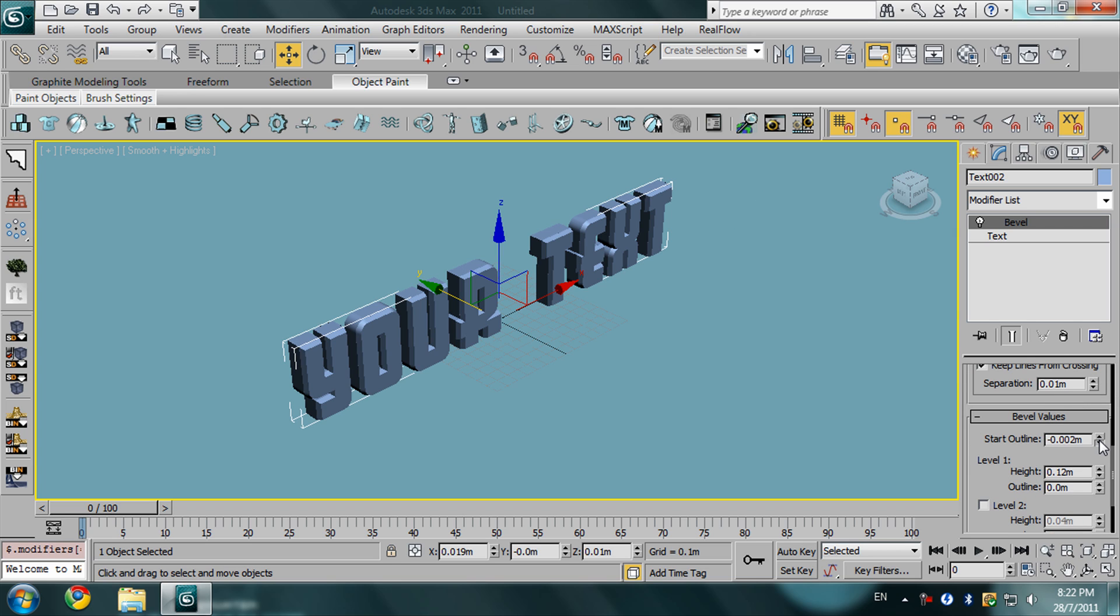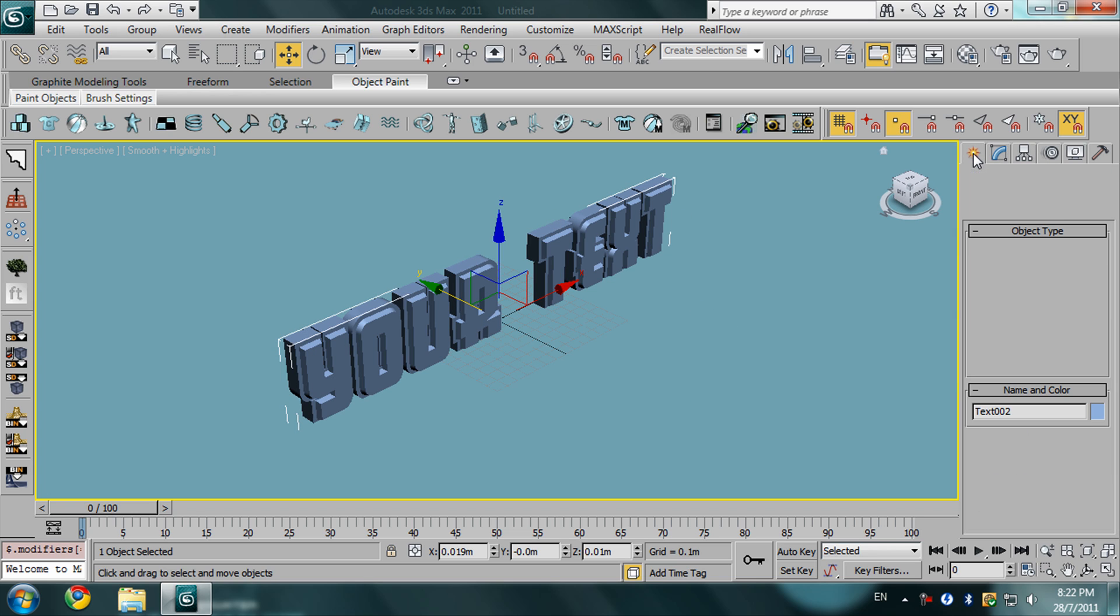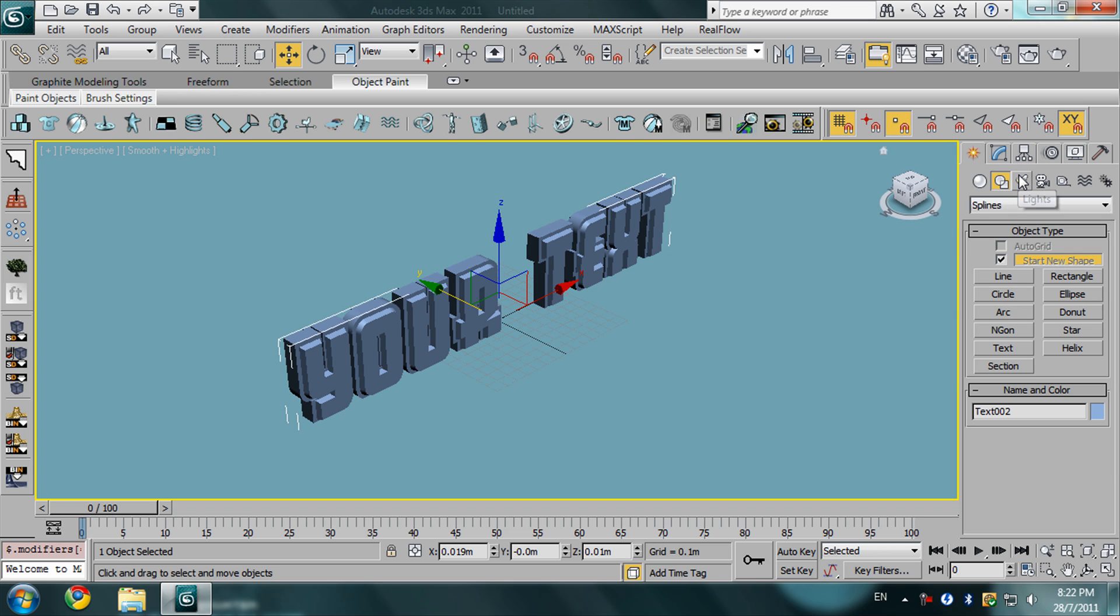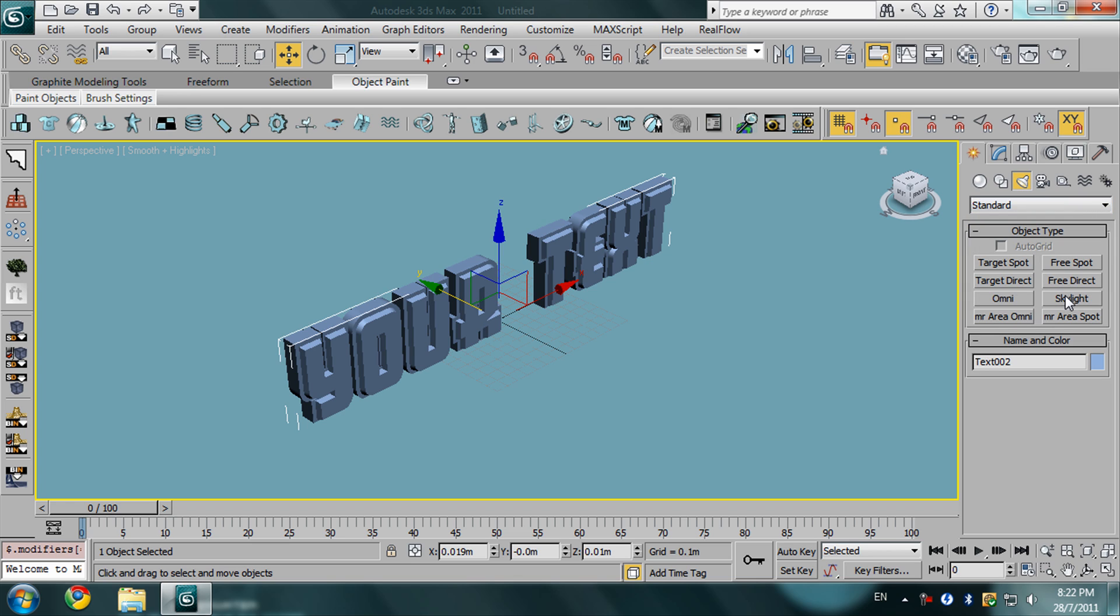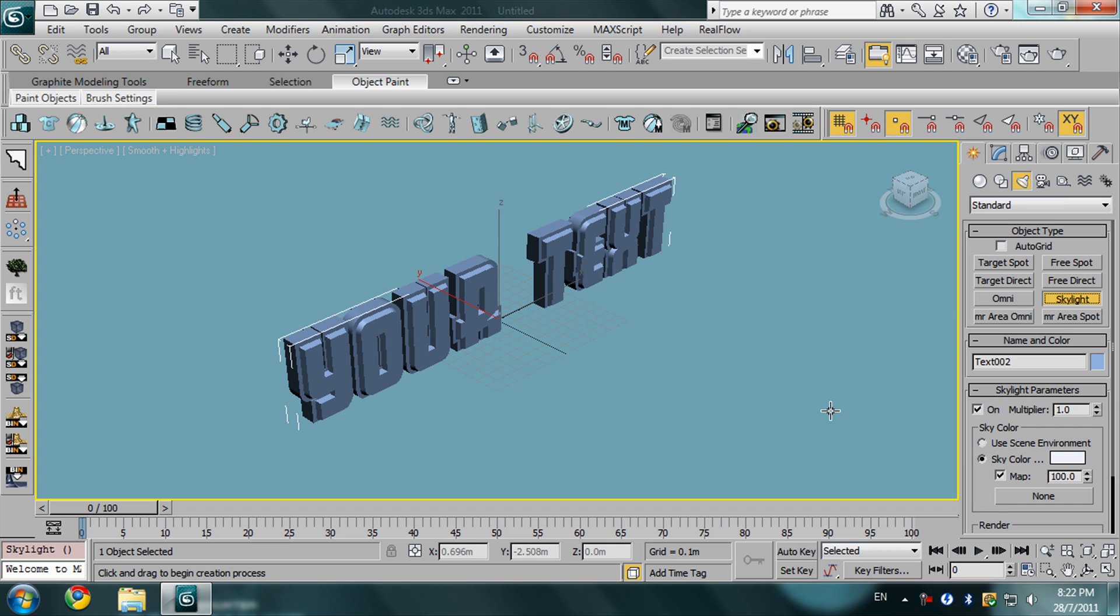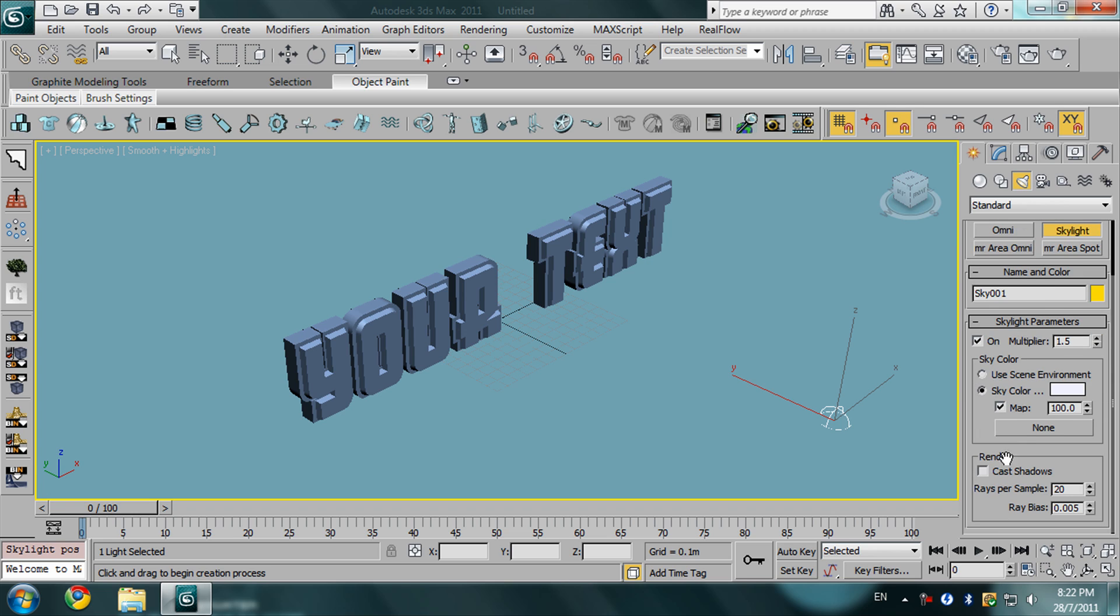Right now we are going to go to create, lights, standard, and add a skylight. Drag it in front of the text. In the multiplier, give it 1.5, and in the render options check this box and make 20 into 10.